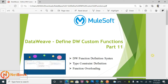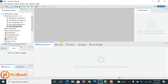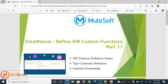Hello all, welcome to Netbook and welcome back to your MuleSoft tutorials. Today I'm planning to talk about defining our own custom functions in DataWeave. What do you mean by custom functions? In DataWeave we have predefined functions like sum or upper, which I explained before in a previous video. If you want to write your own custom functions, how we can define and use them in DataWeave — that is what I'm going to discuss today.